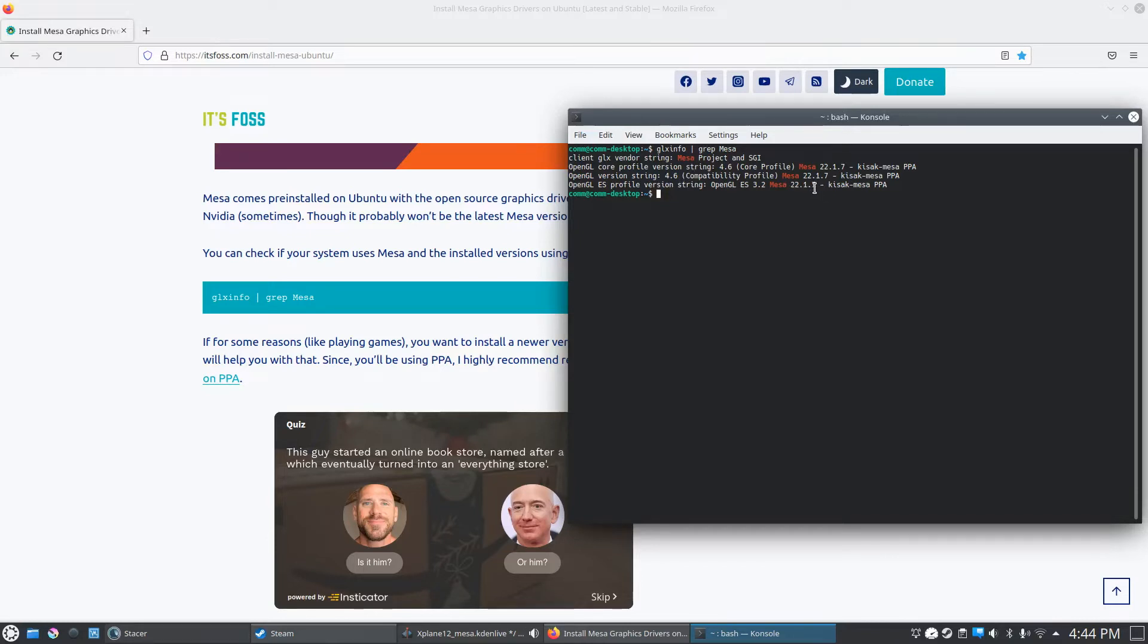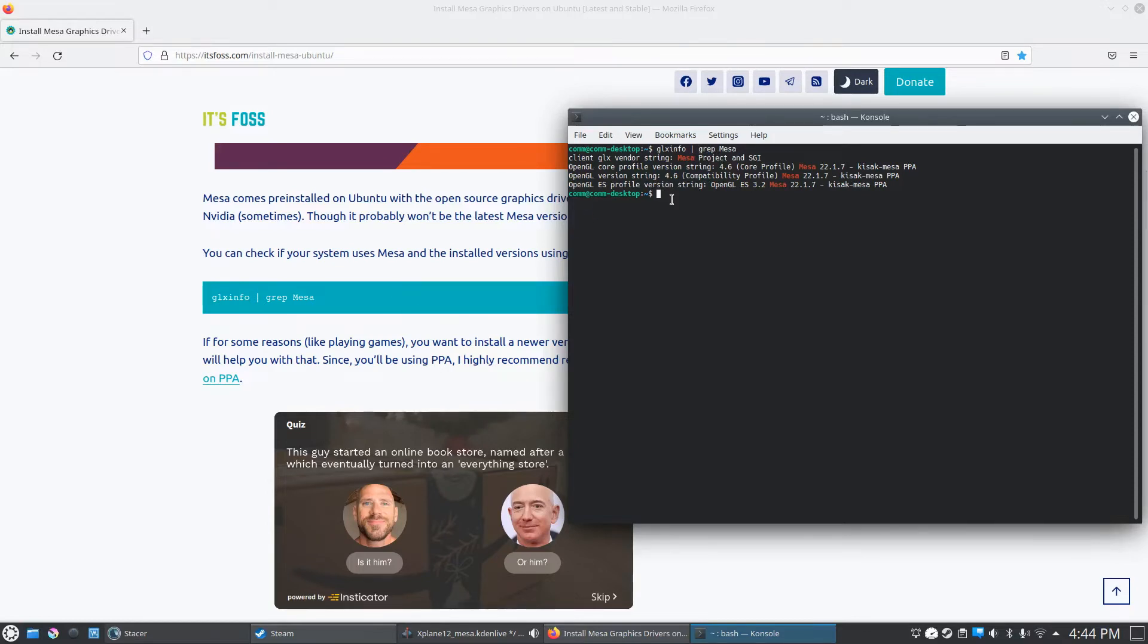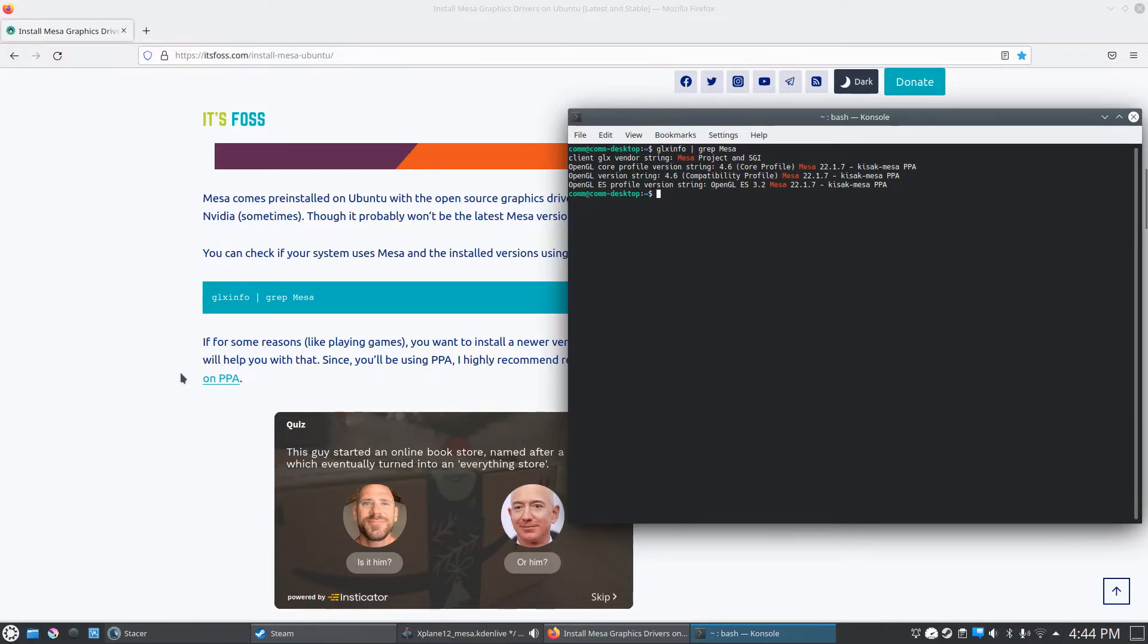I think initially I was at 20.0.something, and what may happen is it may come up with an error saying to install Mesa. Type in sudo apt install, and you should be able to run the grep command and see which version you're running.